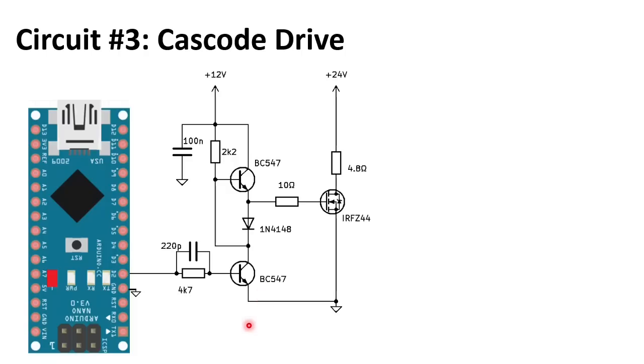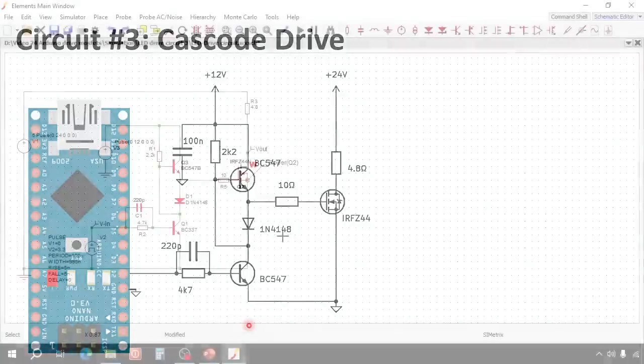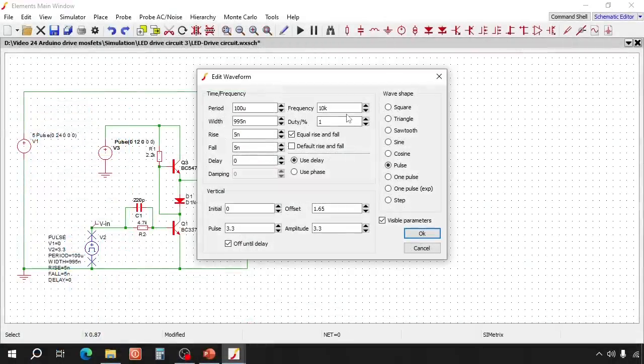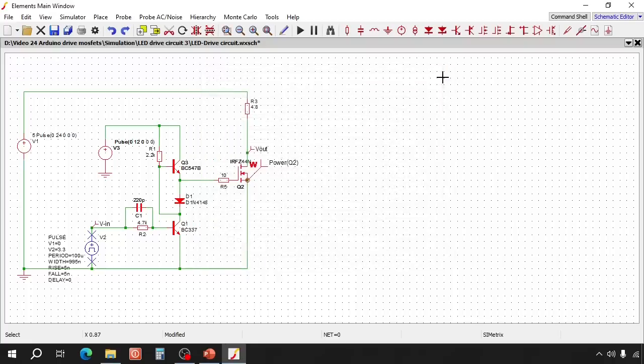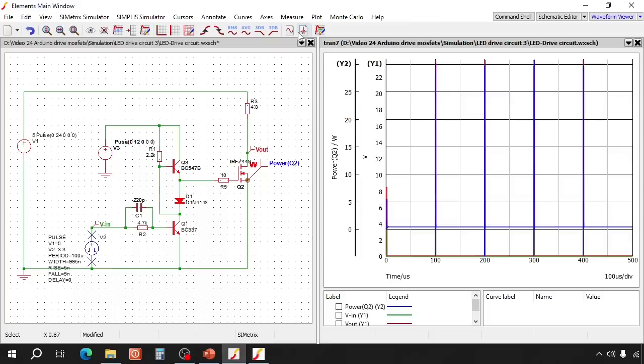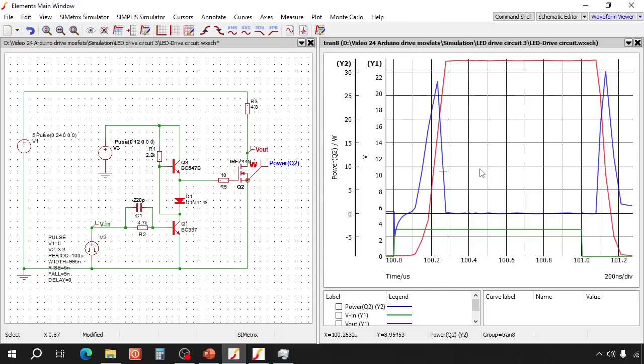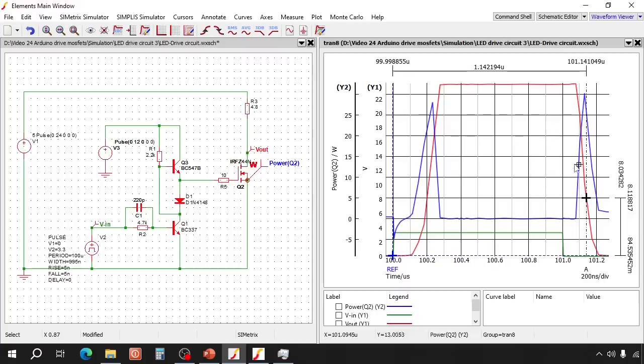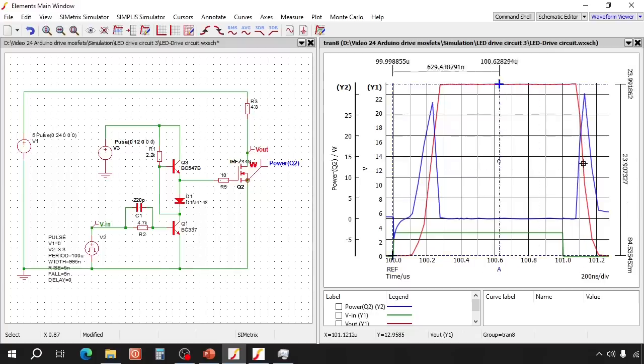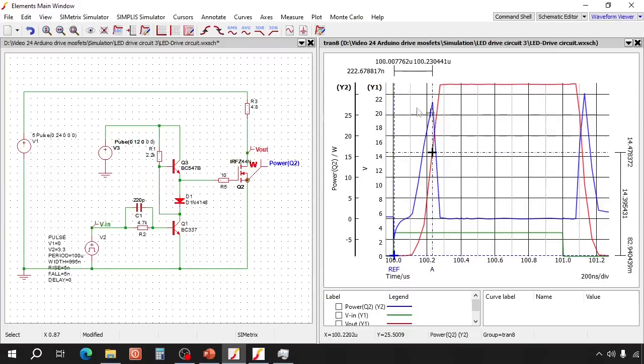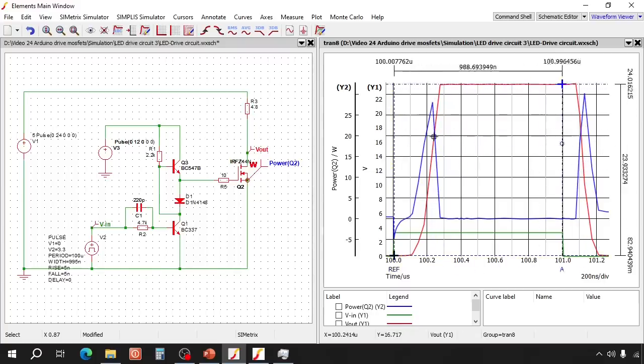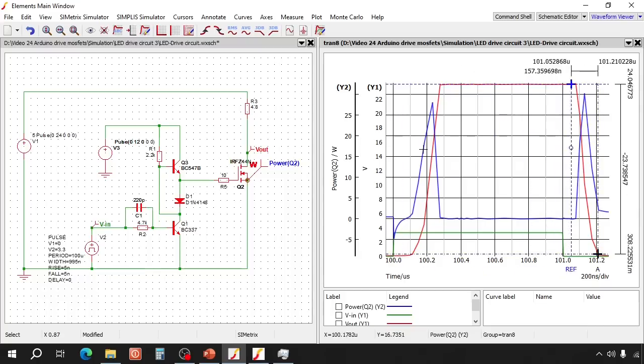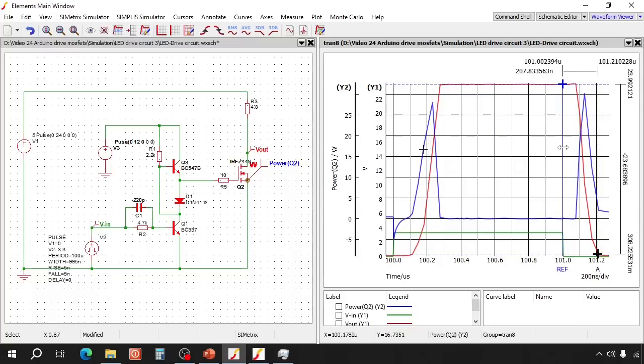Now let's simulate this circuit. Here's the schematic in the simulator. We have again 10 kHz, 1%. So a 1 microsecond on period. So the off time delay is 220 ns. And the on time delay is 207 ns.